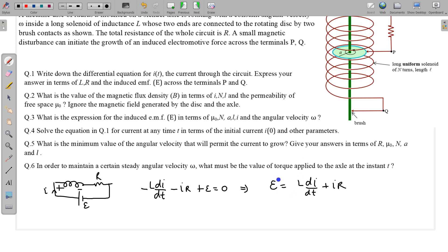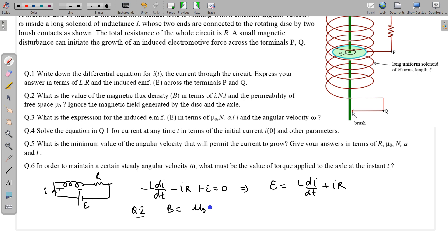For part 2, we find the magnetic flux density in terms of permeability of free space μ₀. We ignore the magnetic field generated by the disc and the axle, so we consider only the magnetic field due to the solenoid. If current at time t is I, then the magnetic field is B = μ₀nI, where n is the number of turns per unit length, i.e., B = μ₀NI/L, where N is the total number of turns and L is the solenoid length.